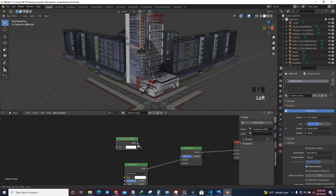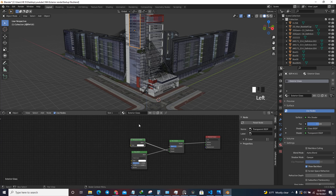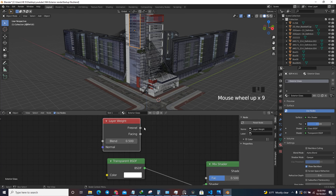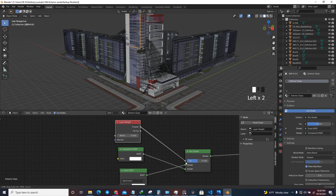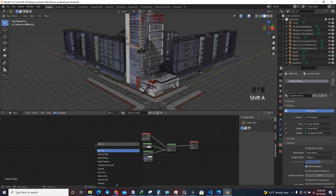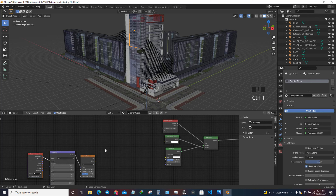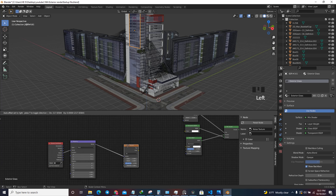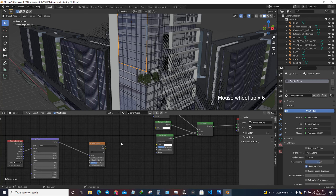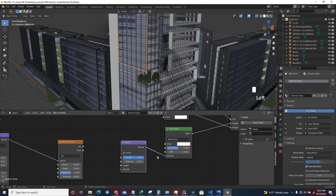I'm going to place the Mix Shader in the middle and place the Glass at the bottom. For the factor I'm going to use a Layer Weight node and use the Fresnel for the factor. I'll plug it in, then press Shift+A and add a Noise Texture. I'll press Ctrl+T and change this to Object so that it will be procedurally distributed along the glass. Then I'll press Shift+A again and add a Bump node.